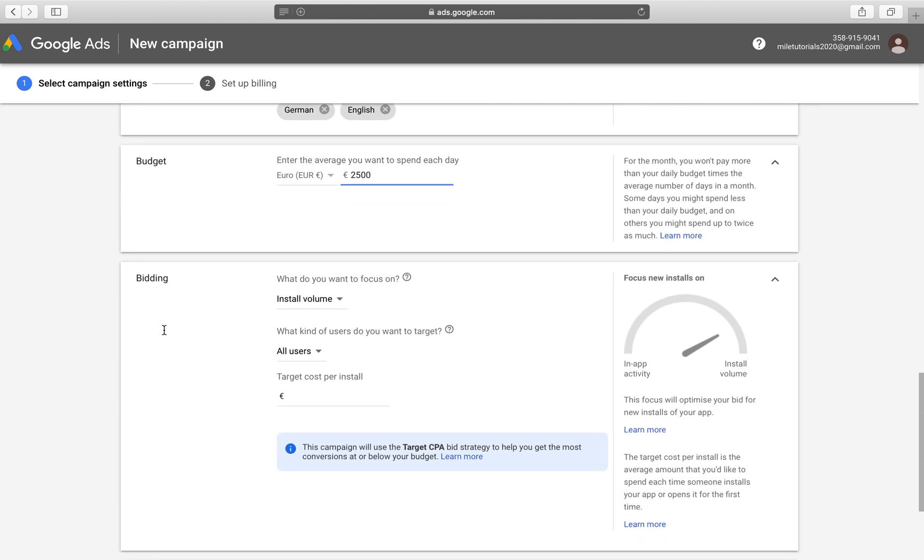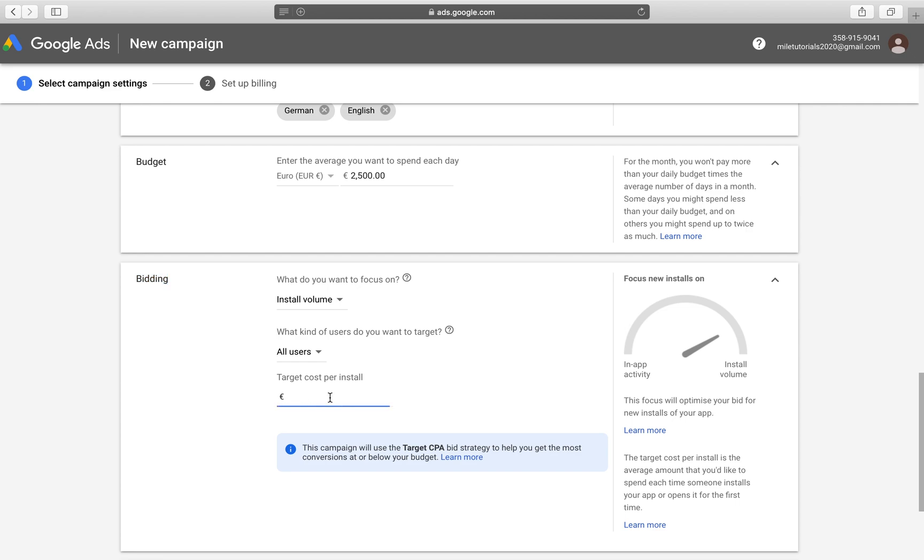Now, Google ads, UAC ads for your app work in a certain way by setting a bid for the application. So how much you want to pay for every single install. So if we wanted to get 2,500 installs per day, we would set our budget to that much. And then our target cost per install, we would set it to one euro. That means for every one euro spent, we would get at least one install.